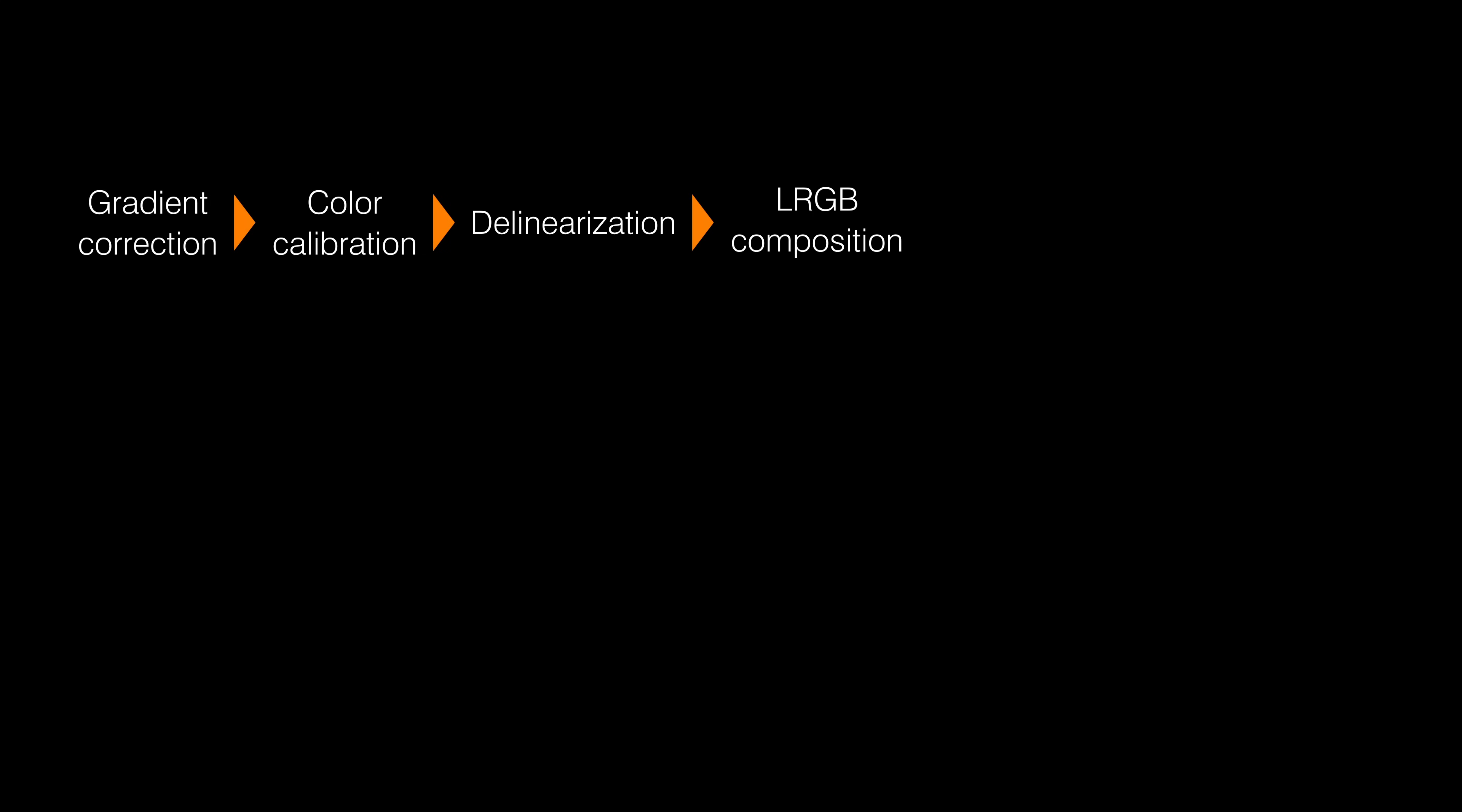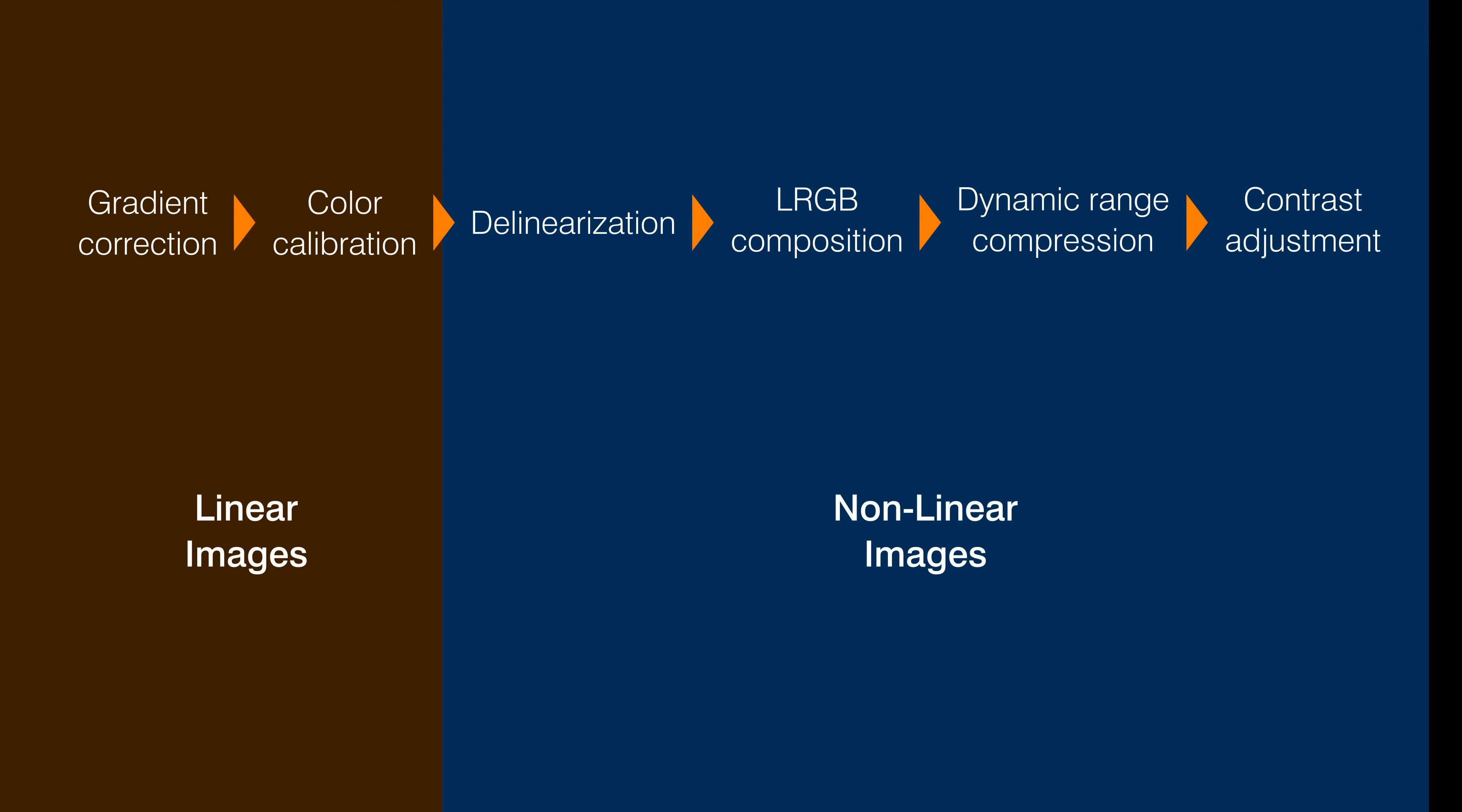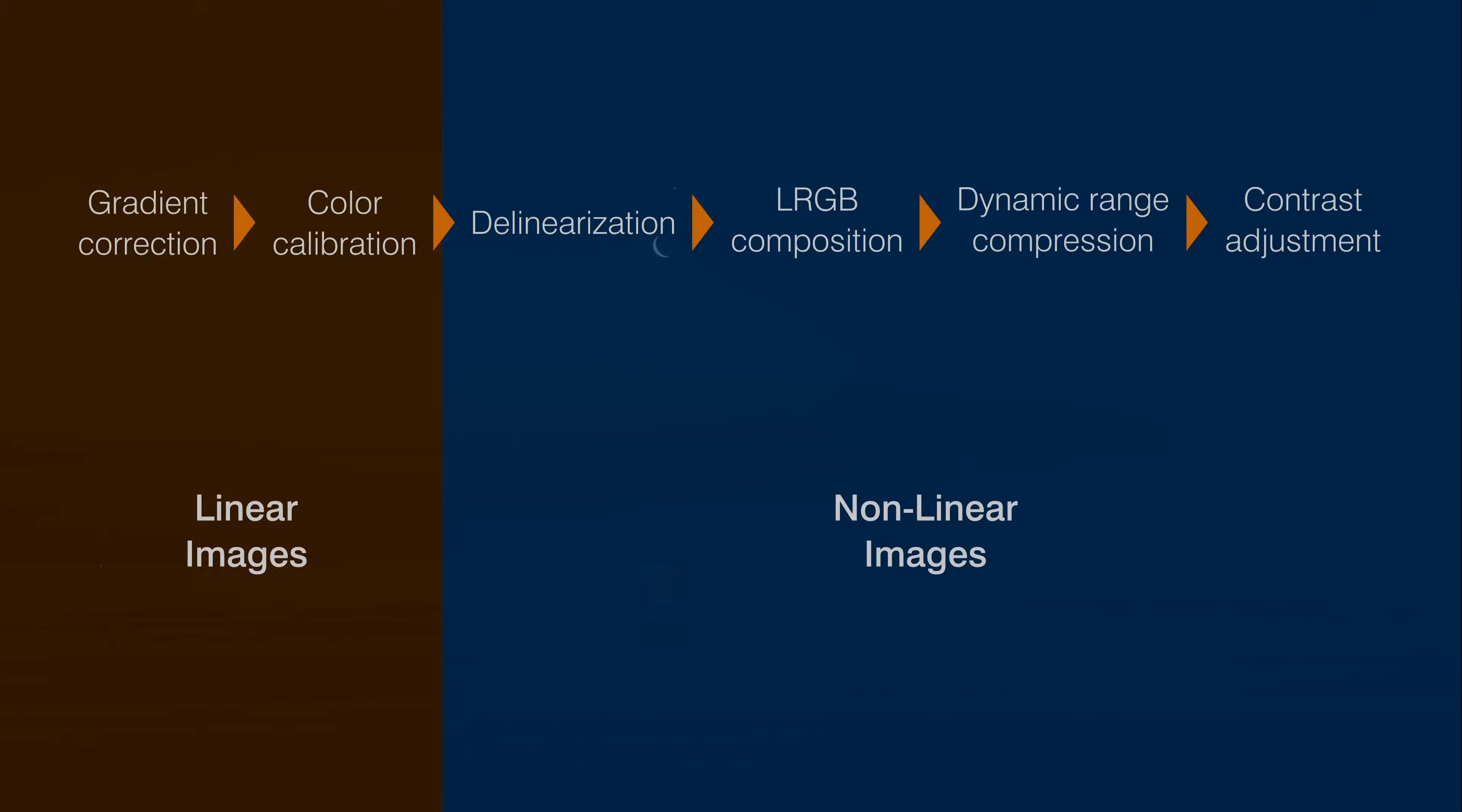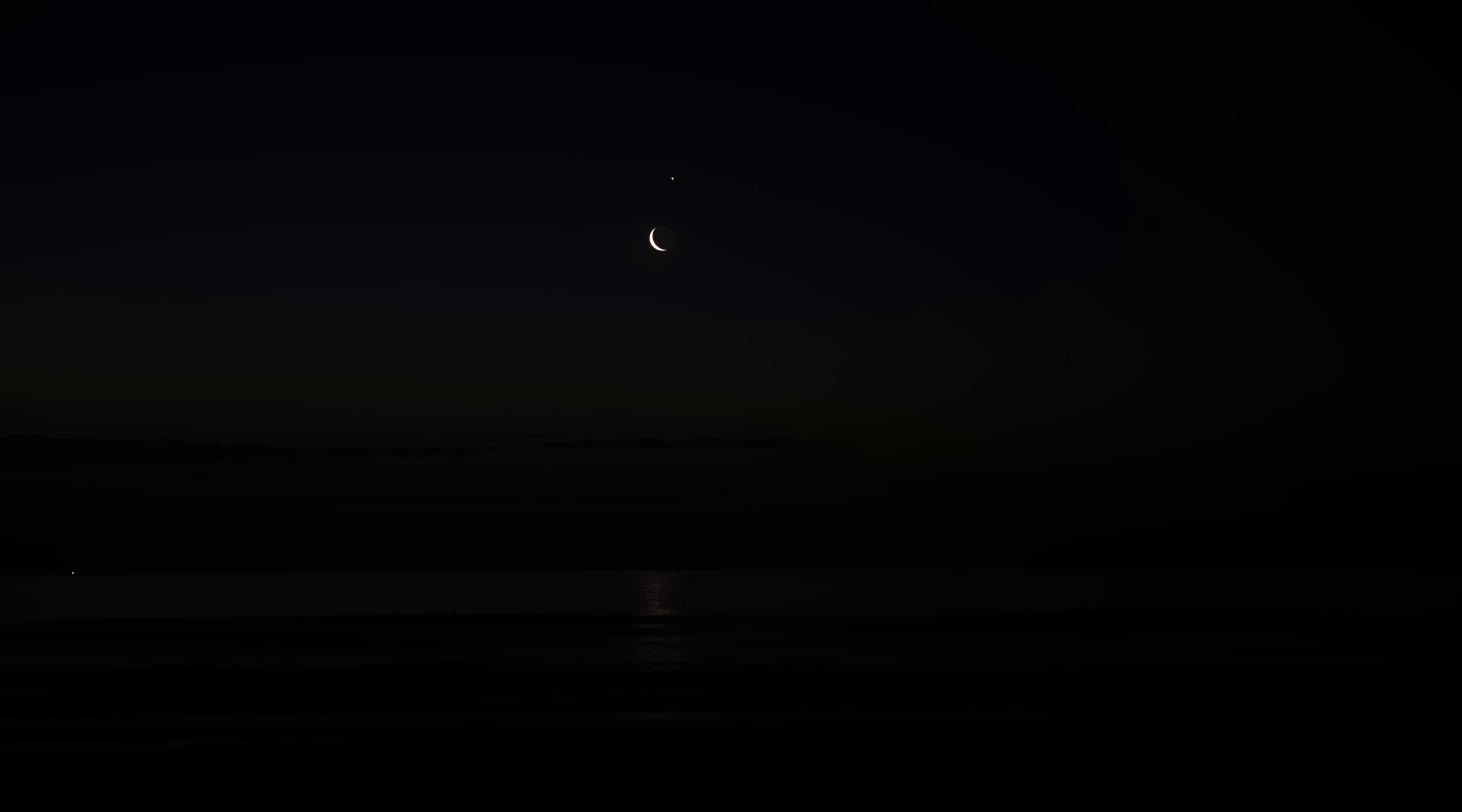In modern astrophotography, the concept of linearity is so important that workflows are always divided into two main blocks, before delinearization and after. Despite playing such a crucial role, linear images are not visually meaningful as they are. The human visual response is not linear, so we cannot see this sort of image correctly. This photograph is a good example.